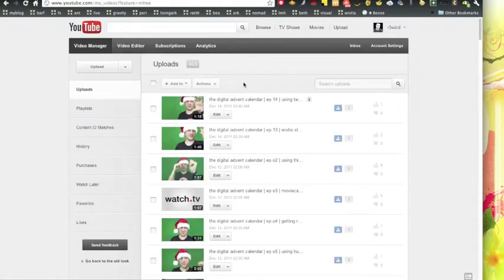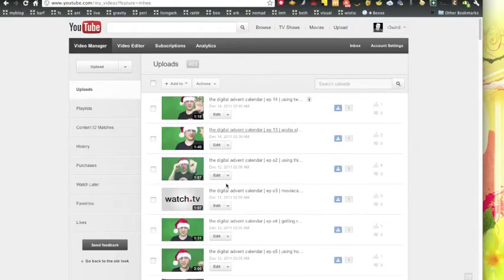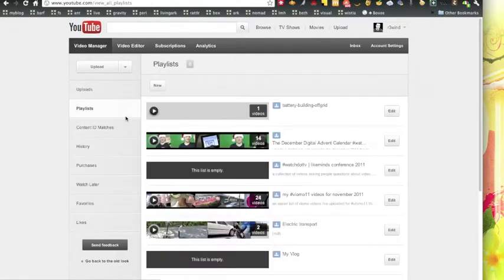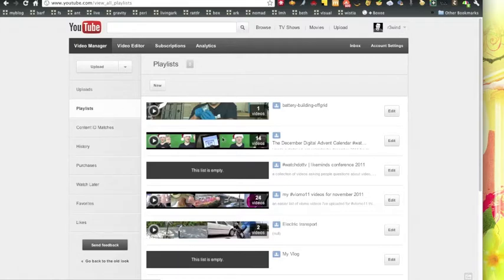As you can see there's a whole bunch of videos that I've uploaded here into my account. There is also a playlist section here on the left and I've created a different playlist.